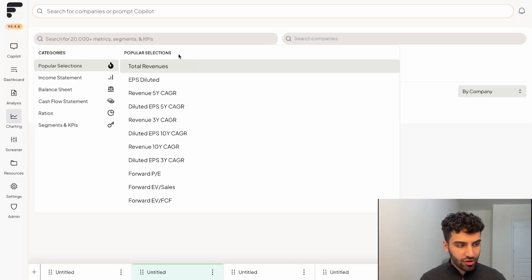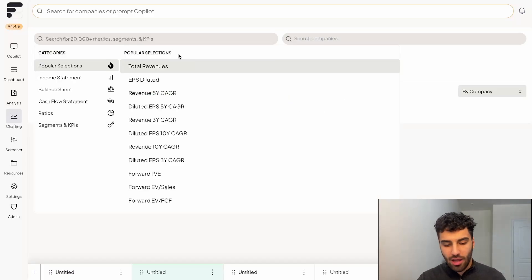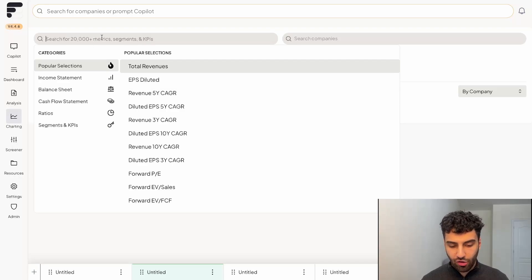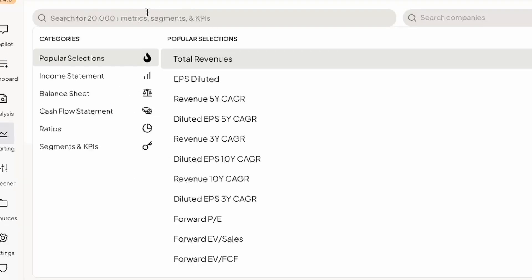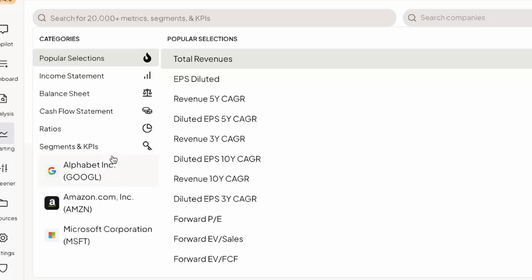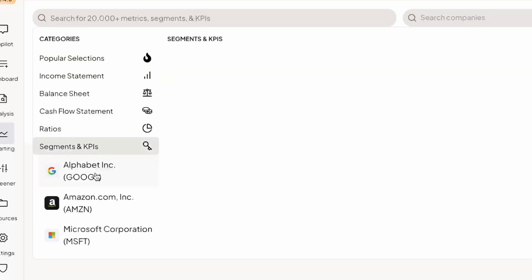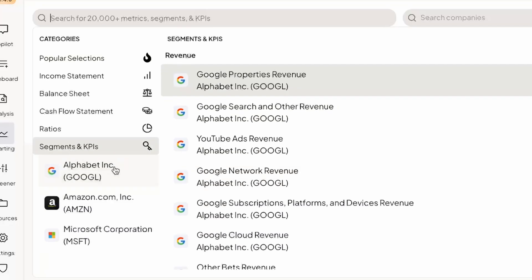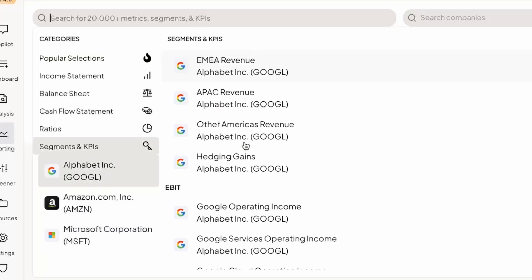And it works a little bit different here than compared to the analysis tab. What you're going to want to do is click on the search metrics bar, and you have a handful of different items that you could choose from. For the sake of today's video, we're only focused on the segments and KPI section. So we're going to click on that and then go to alphabets KPIs.